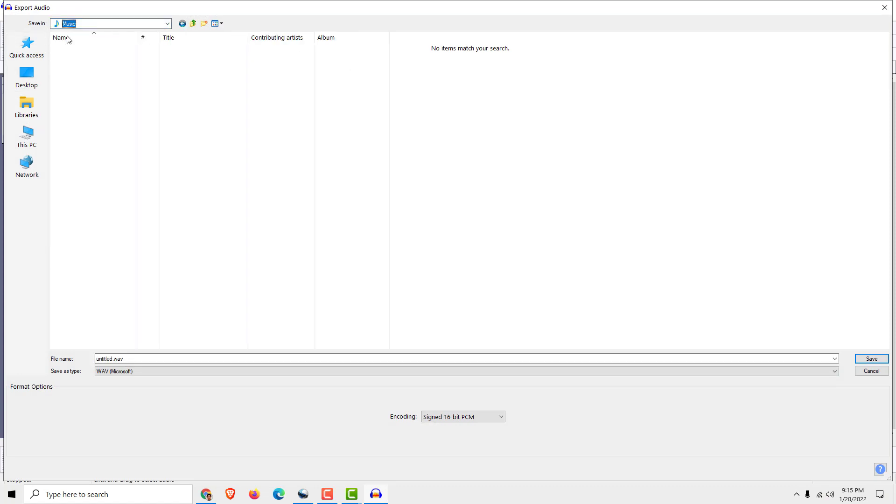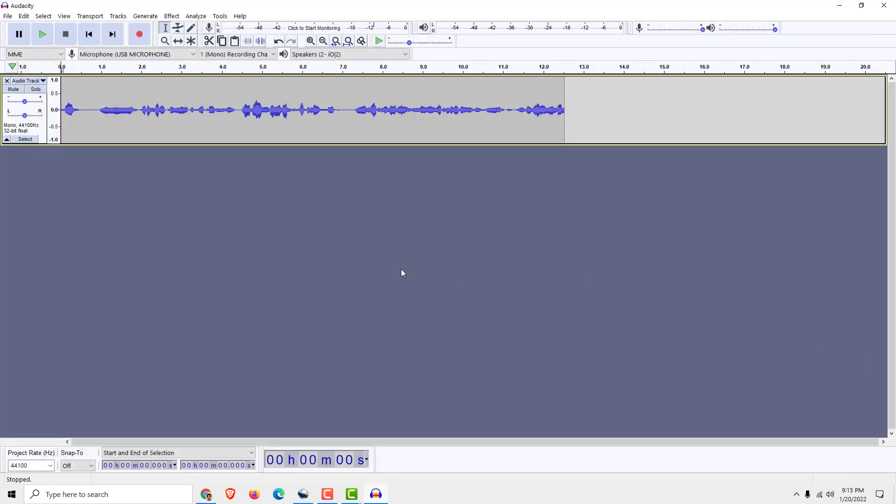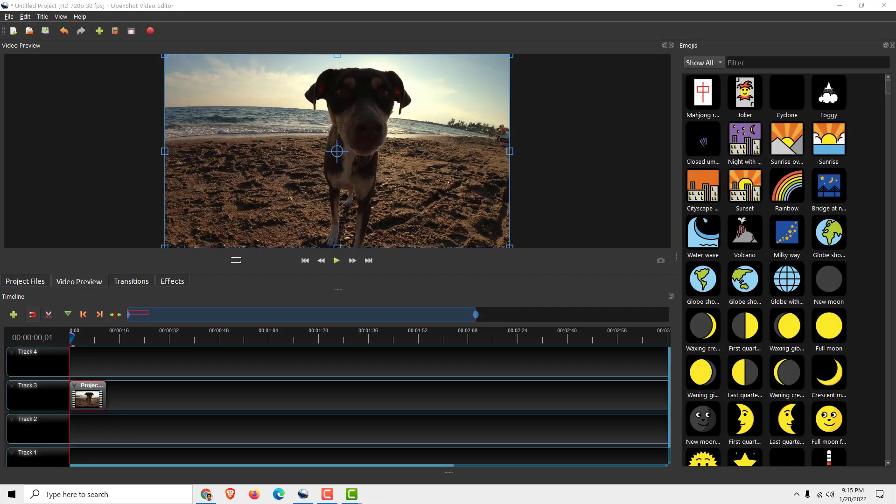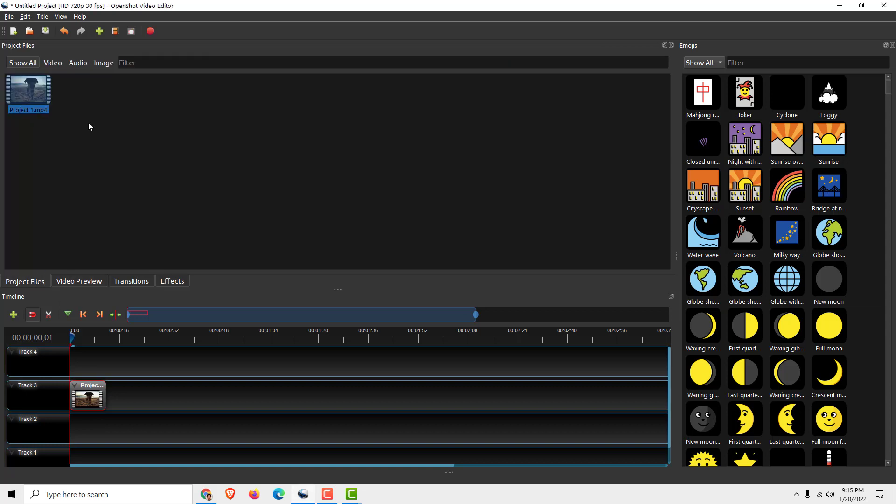Choose the folder where you want to save, for example narration 1, click save. Close the Audacity, you don't need to save it. Go to project files.